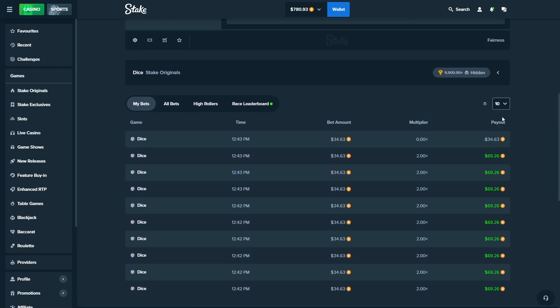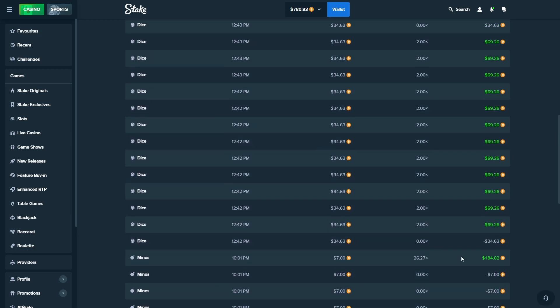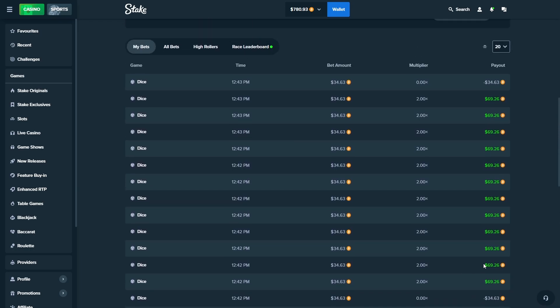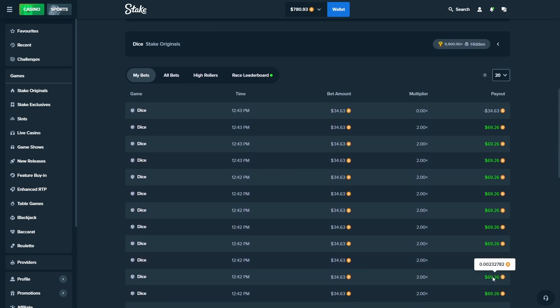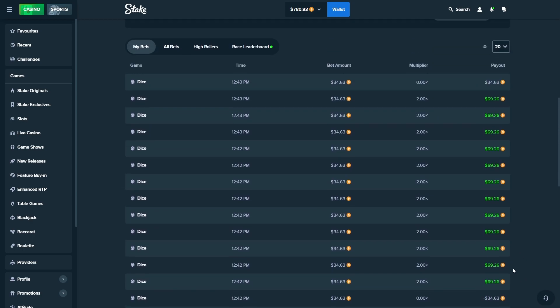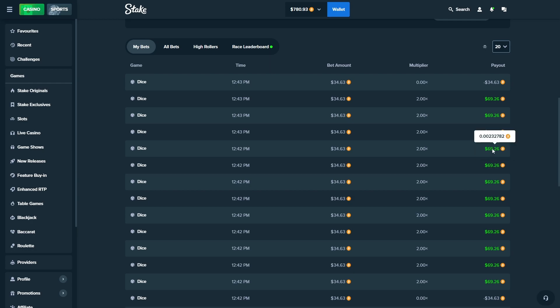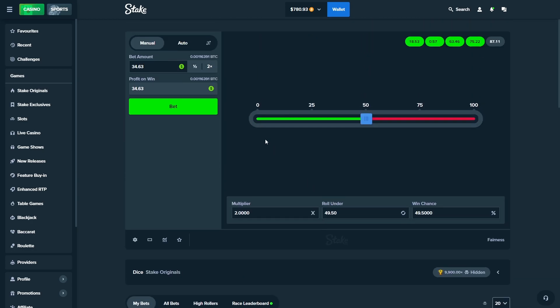Boys, we just had an insane run. One, two, three, four, five, six, seven, eight, nine. Let me count again. One, two, three, four, five, six, seven, eight, nine, ten, eleven, twelve. Twelve dice wins in a row we just hit.